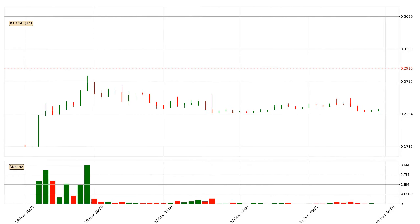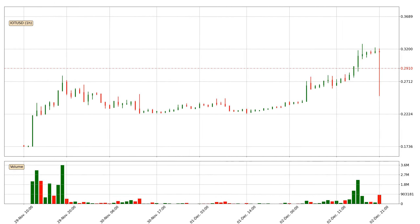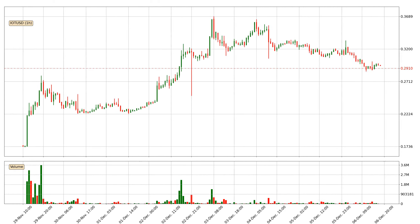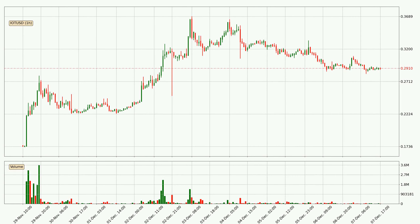Hey fellow crypto enthusiast, welcome to today's quick trend analysis. Let's jump right into it. In today's video you will find out how the price of IOTA has changed and what the technical indicators SMA, EMA, Divergence and Stochastic RSI are showing. If you are not familiar with the indicators, check out the explanation videos down below in the description.